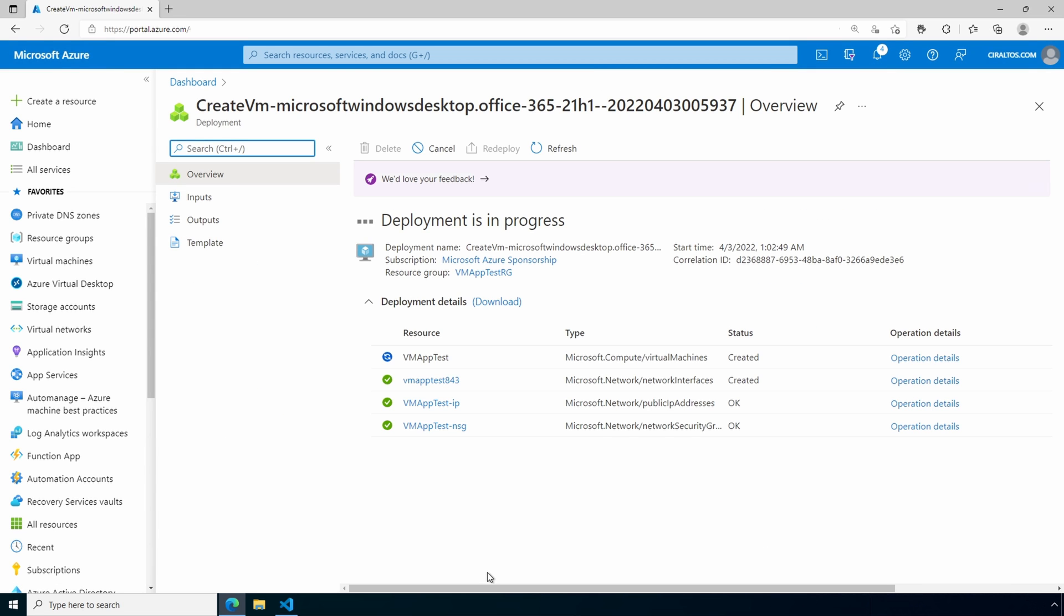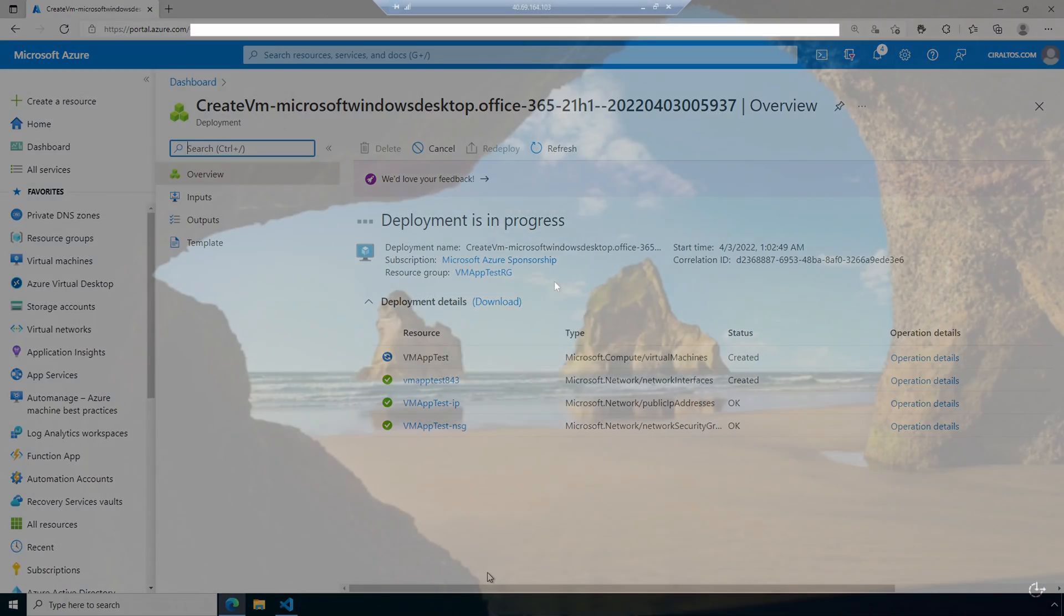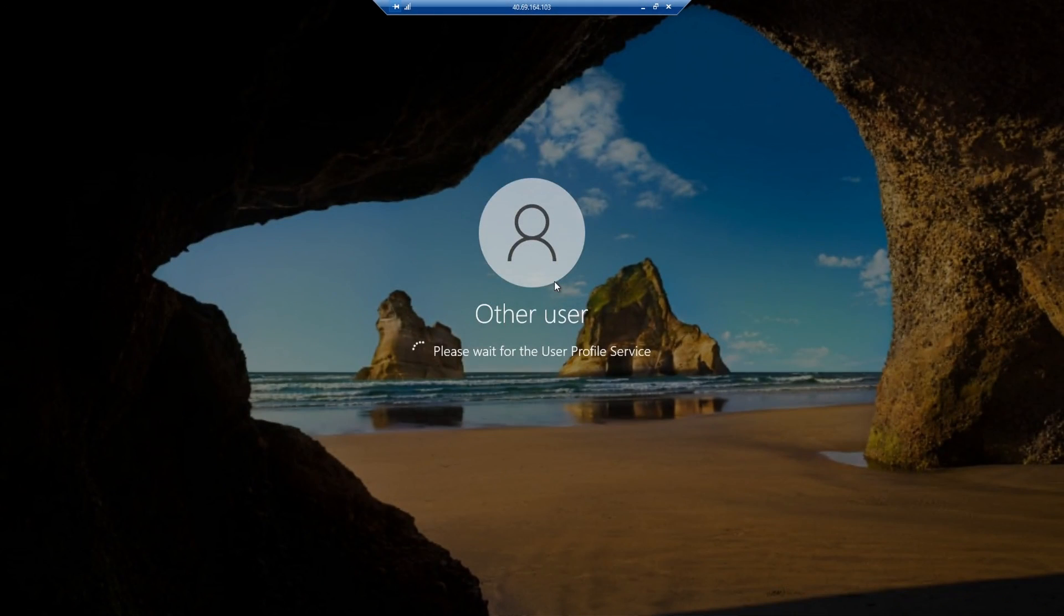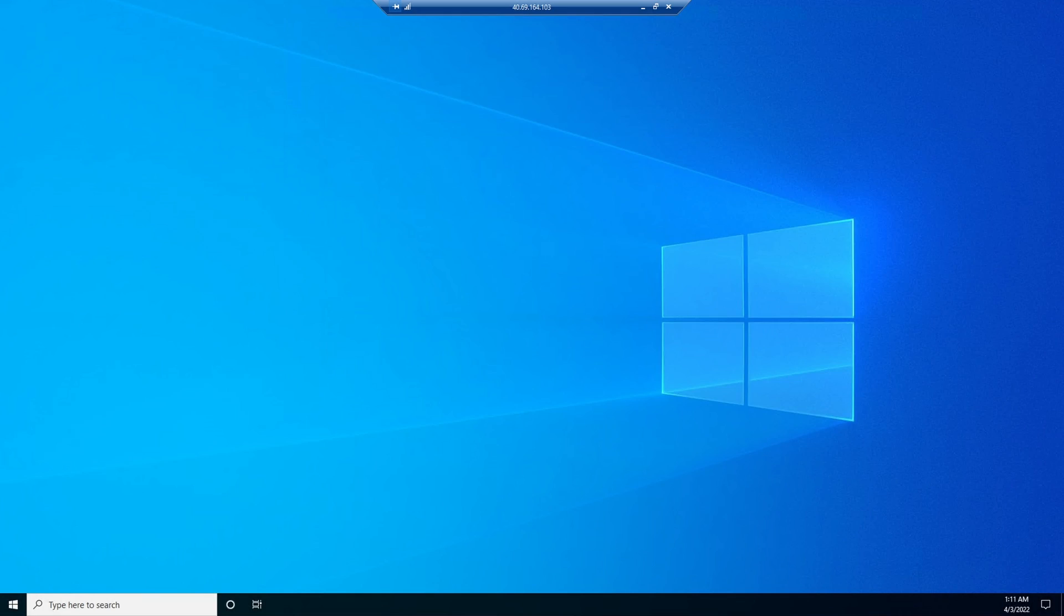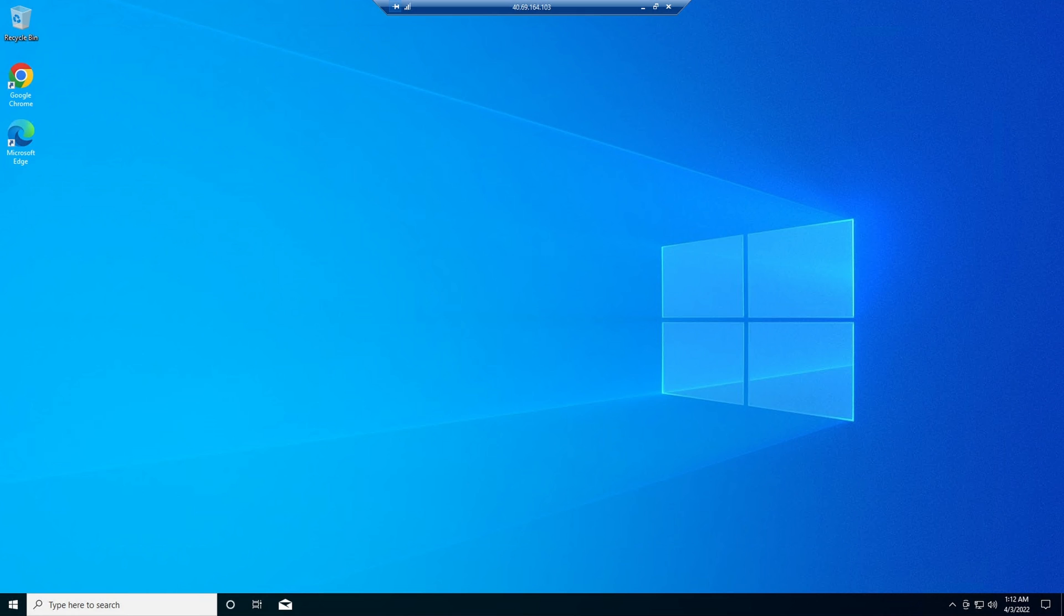I'll pause here until it finishes and then log into the new VM. Here we are at the new VM. Notice we have Chrome installed at the first login. That's definitely not on the standard Windows image from Azure. Let's add Adobe Reader next.